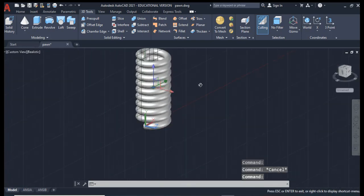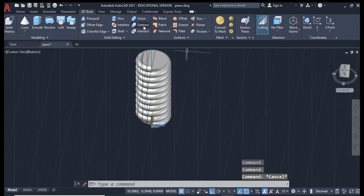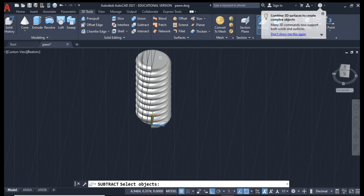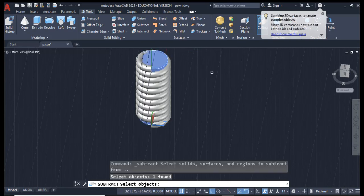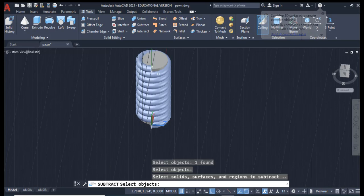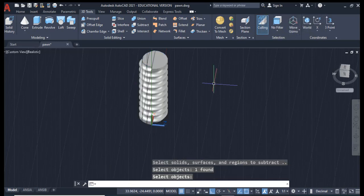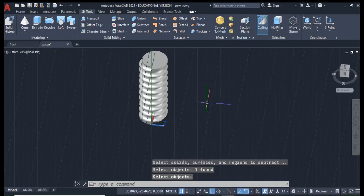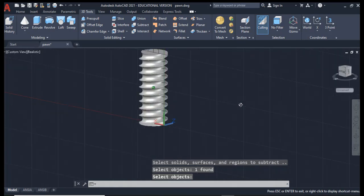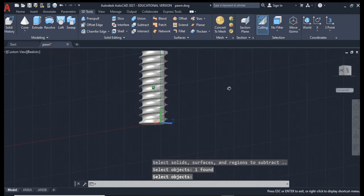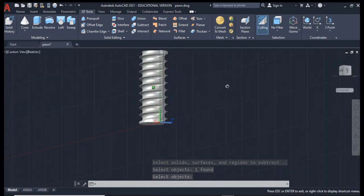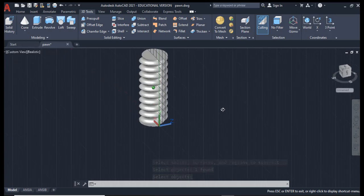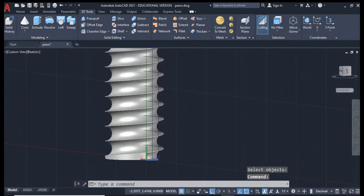And what I'm going to do next is I'm going to use the subtract command. And remember, I want to first click on the object I want to keep, enter, and I'm going to get rid of this tube and that will create some threads for me. So there you go, there's an example using the sweep command.